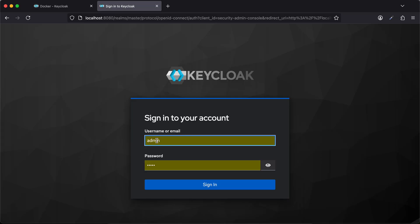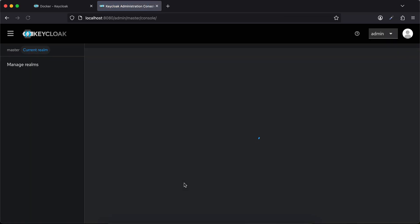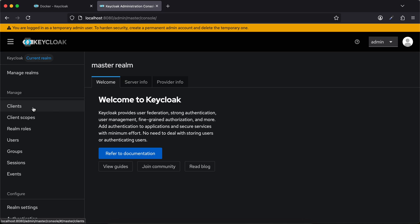I've entered my credentials as admin admin and I'll just click on sign in. Then I just need to create a client which we require for getting the access token. The access token will be used to add a user to Keycloak.